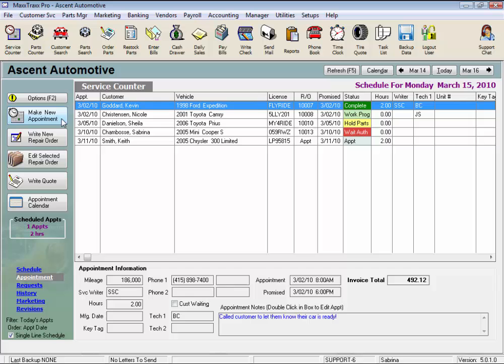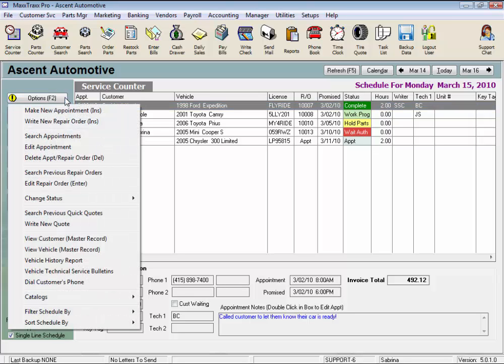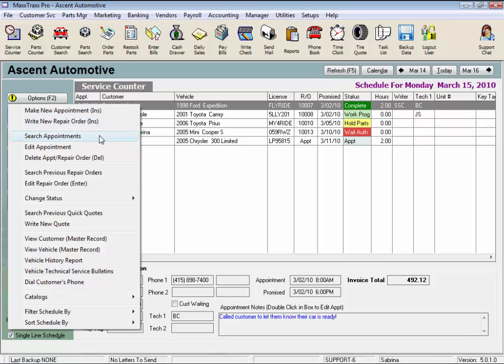Under the yellow Options button, you'll see these are secondary ways to get to the same functions under some of those buttons we just looked at. But there are a few more features here.